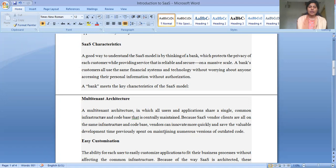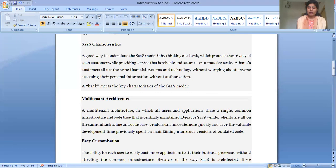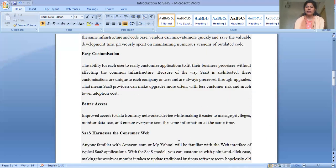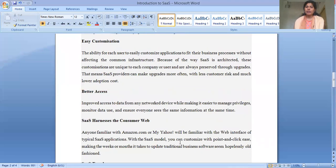Time previously spent on maintaining numerous systems and numerous versions of outdated core software is saved with SaaS. If you talk about easy customization in SaaS, there is the ability for each user to easily customize applications to fit their business processes without affecting the common infrastructure.